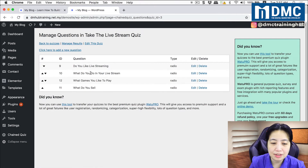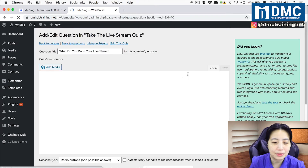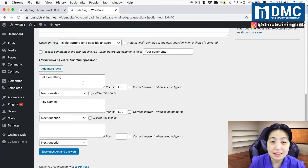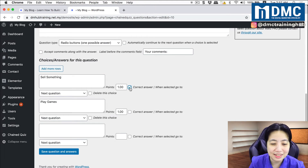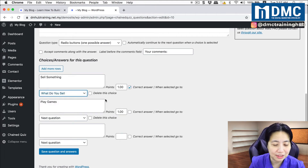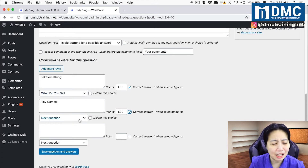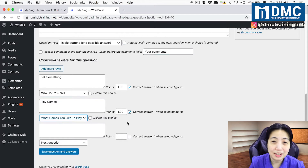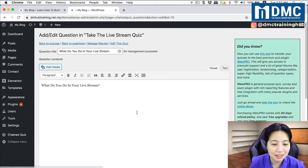I go back to the questions and open the second question: 'What do you do in your live stream?' The answer 'sell something' should redirect them to the 'what do you sell' question. The answer 'play games' should redirect them to 'what games do you like to play.' I save this question and answers.